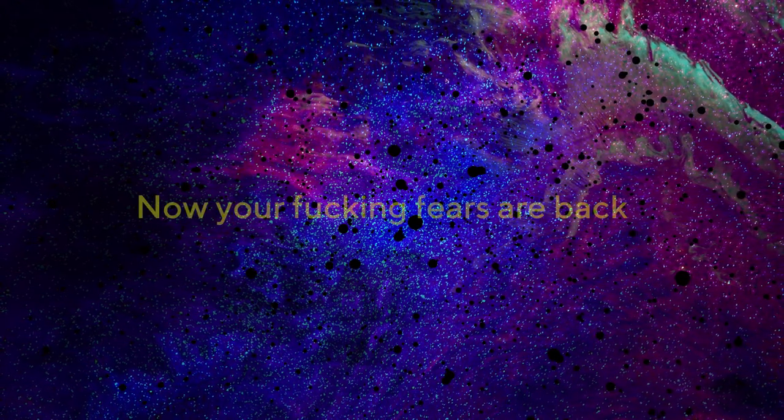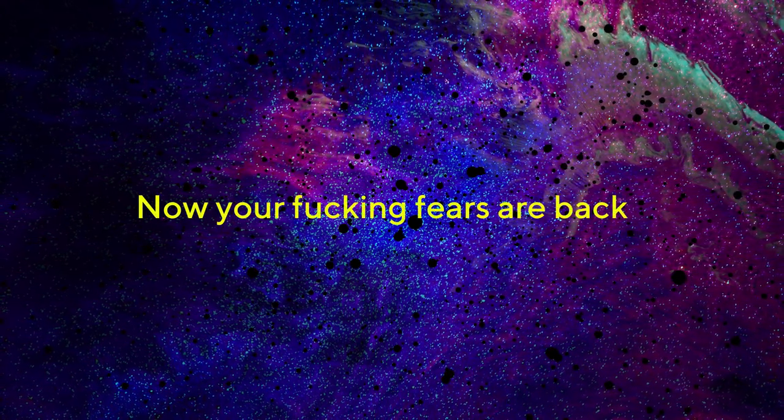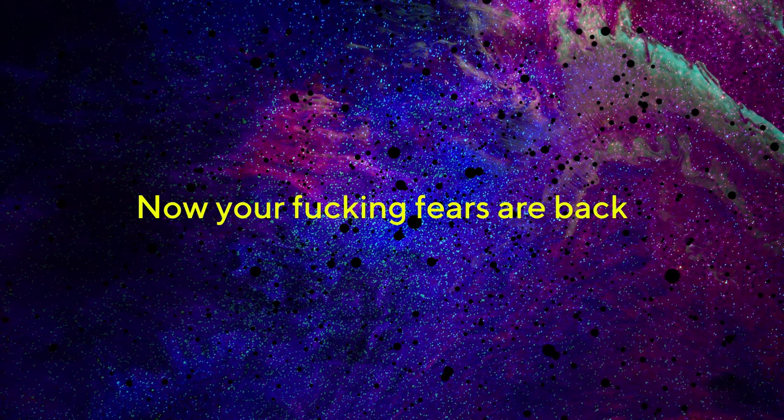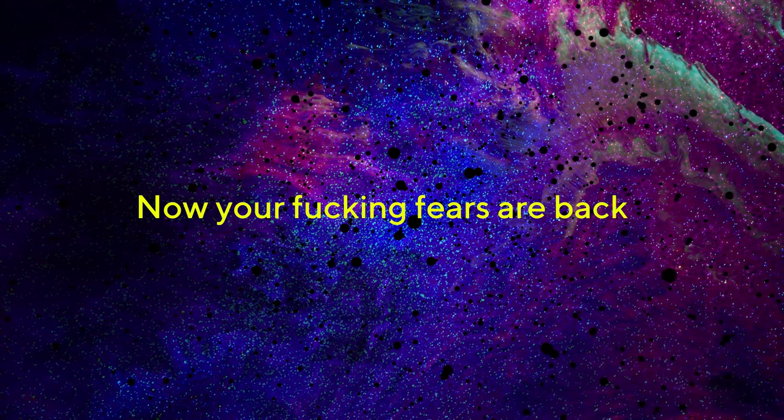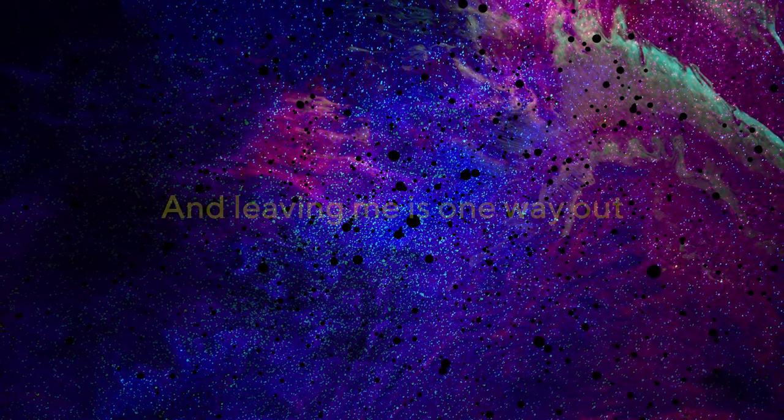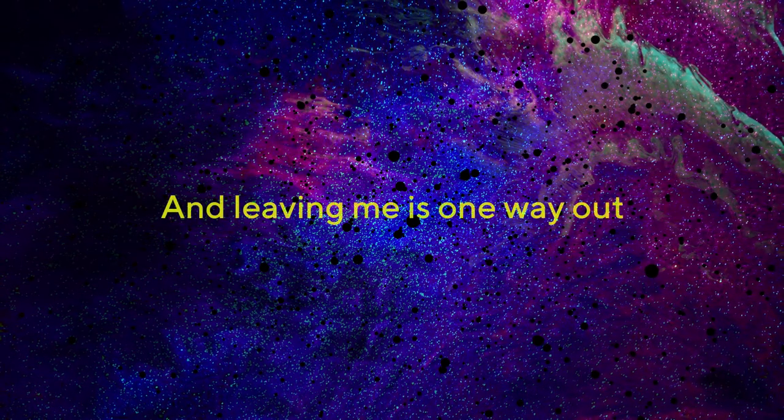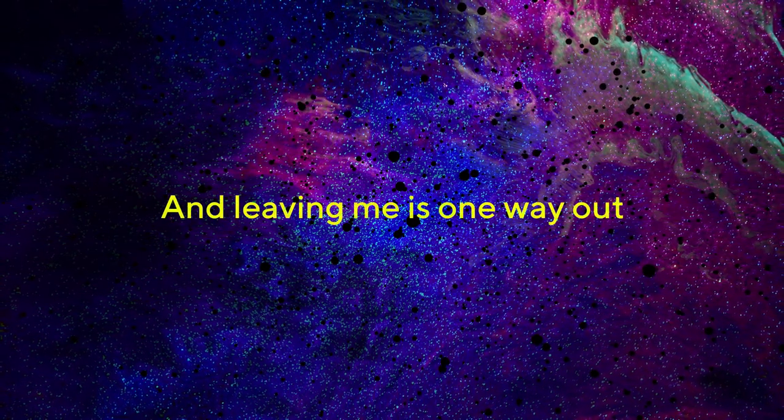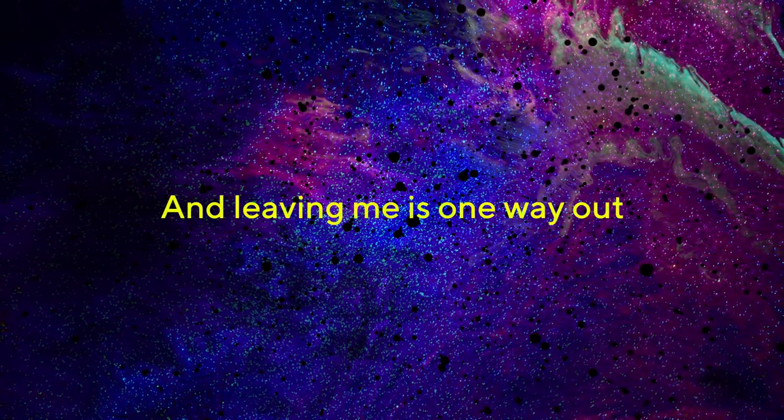Now your fucking fears are, leaving me is one way.